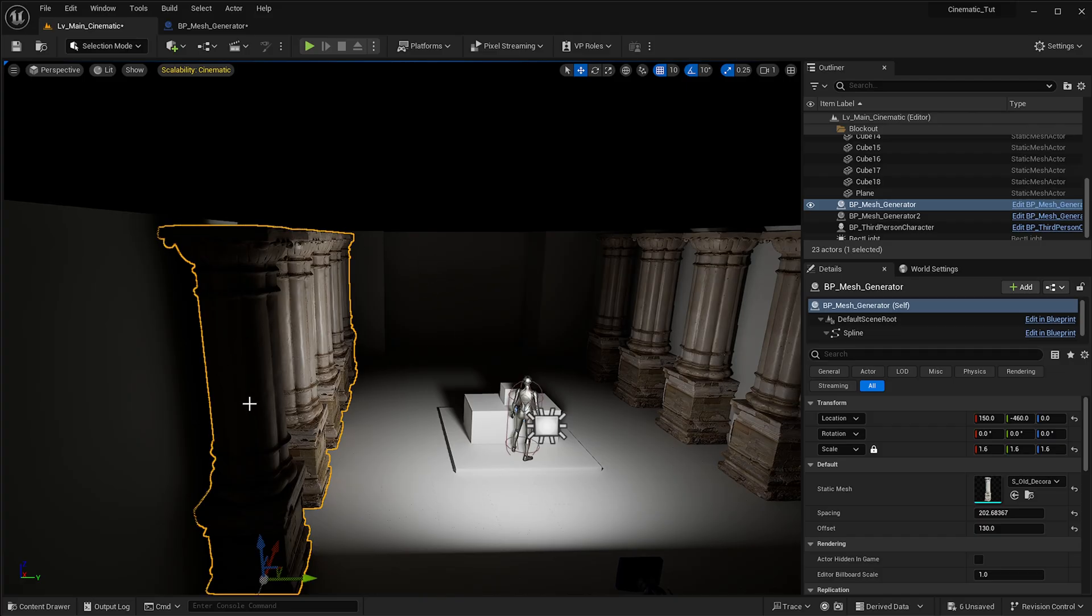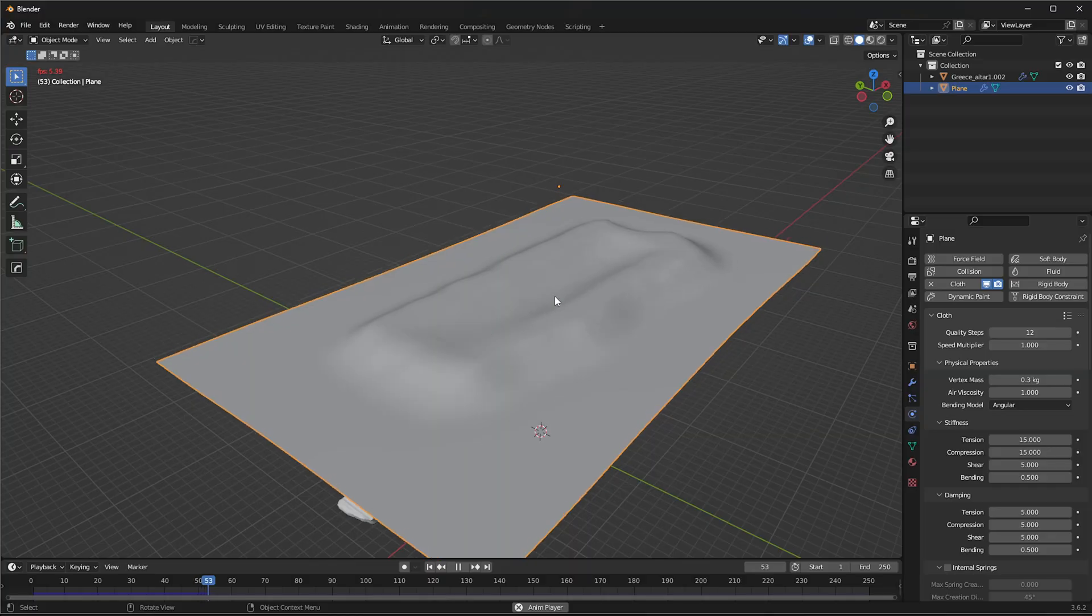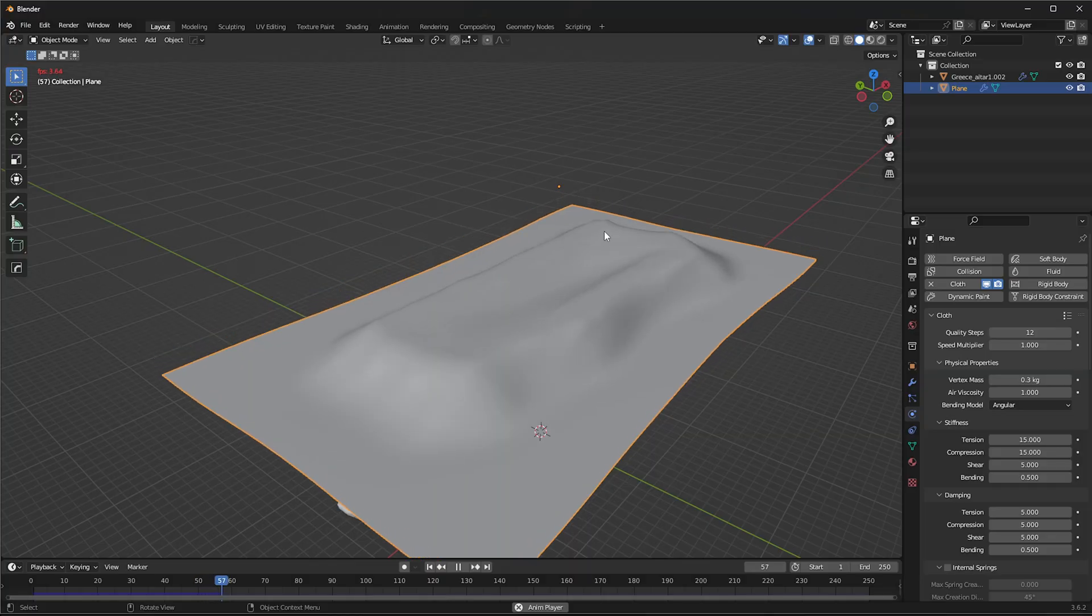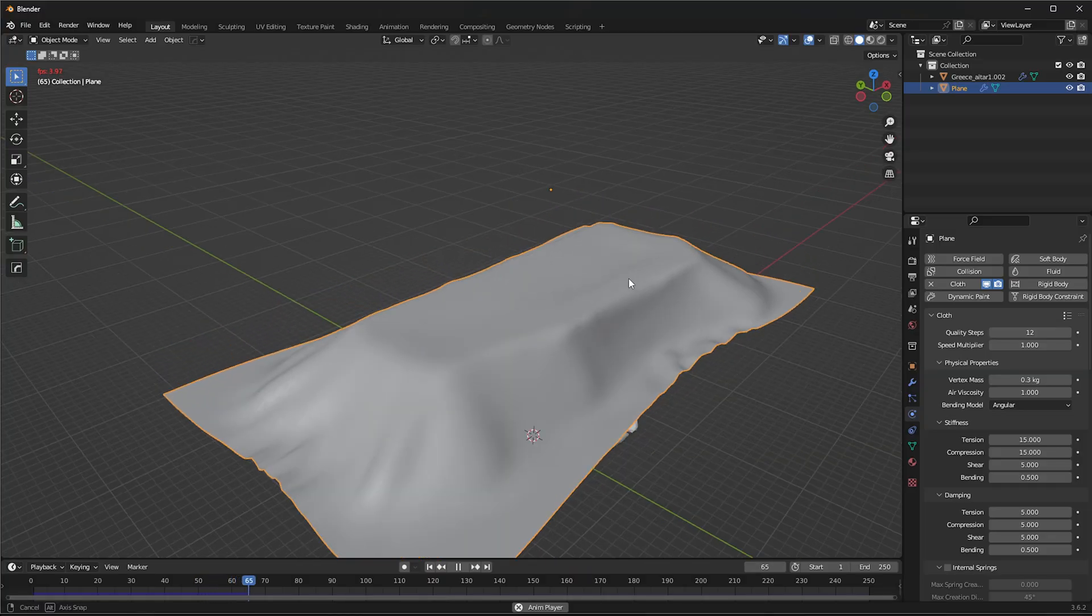We're also going to be setting up a spawn blueprint, which will allow us to create our scene a lot faster, more procedural. We're also going to do some cloth simulation in Blender in order to pepper the scene with some other assets as well.